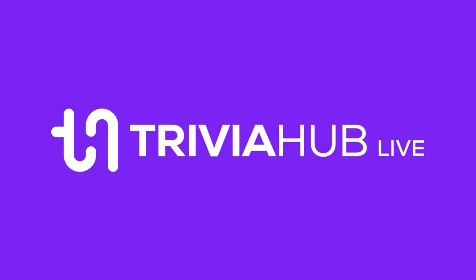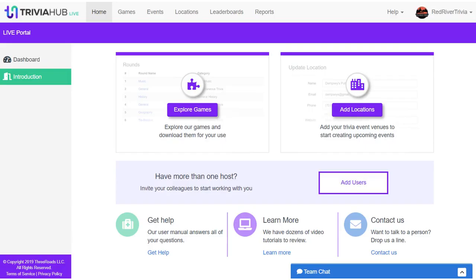Hi there, this is Ryan. Thank you for giving me a few minutes to show you how Trivia Night software can help you create the perfect Trivia Night. Let's jump right into this quick tour so you can get started. Trivia Hub Live focuses on following a simple five-step process to hosting your own Trivia Night, and it all starts with picking your perfect game.